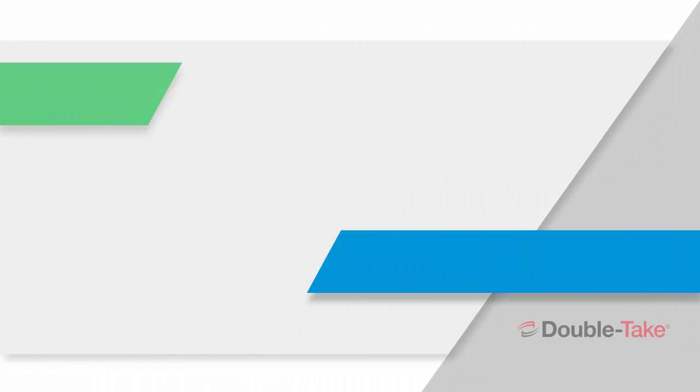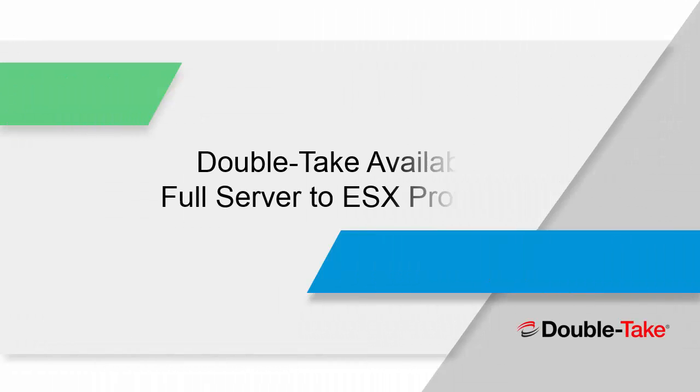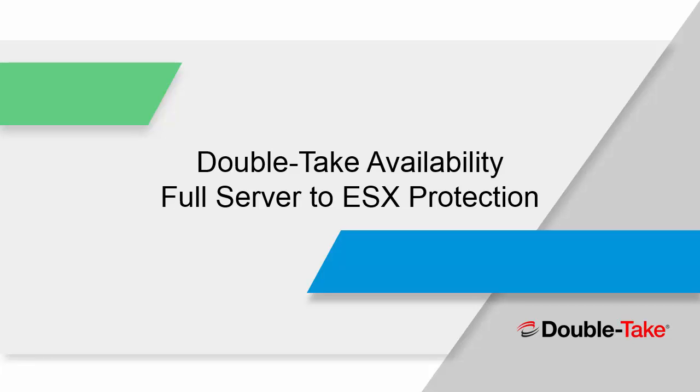Greetings and welcome to the DoubleTake demonstration of DoubleTake Availability Full Server to ESX Protection. In this short video, we're going to show you how easy it is to protect an entire Linux machine from anywhere, physical, virtual, or cloud into vSphere. So let's go ahead and get started.